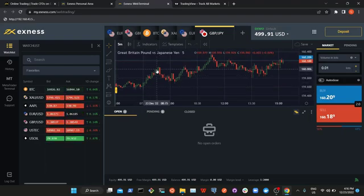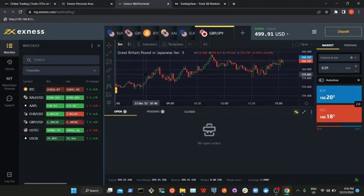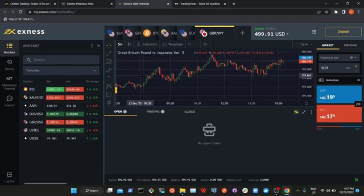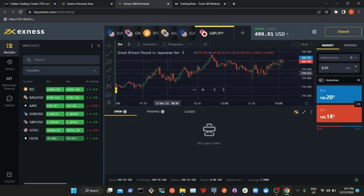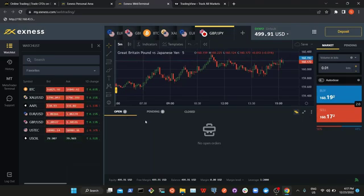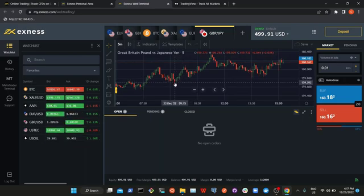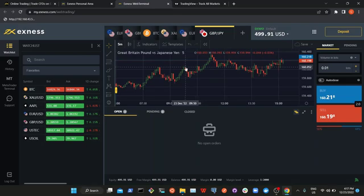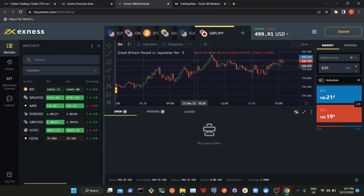There are some important pairs you need to know about — they are very popular. You have EURUSD, USDJPY, AUDUSD, and GBPUSD. As a beginner, you can look out for these as you start your trading journey. You can choose any coin that suits you, but I would recommend that as a beginner, you trade coins that have less volatility.